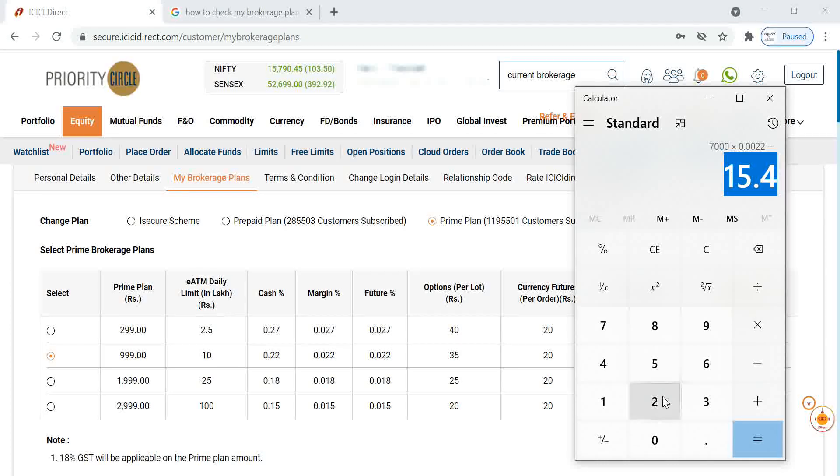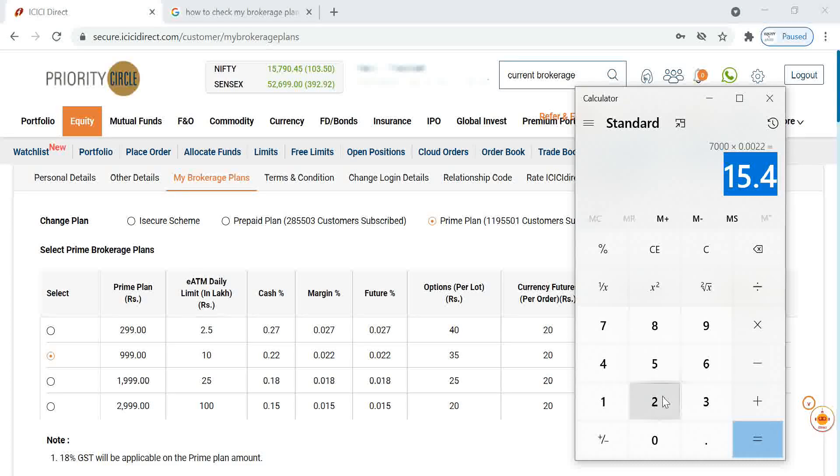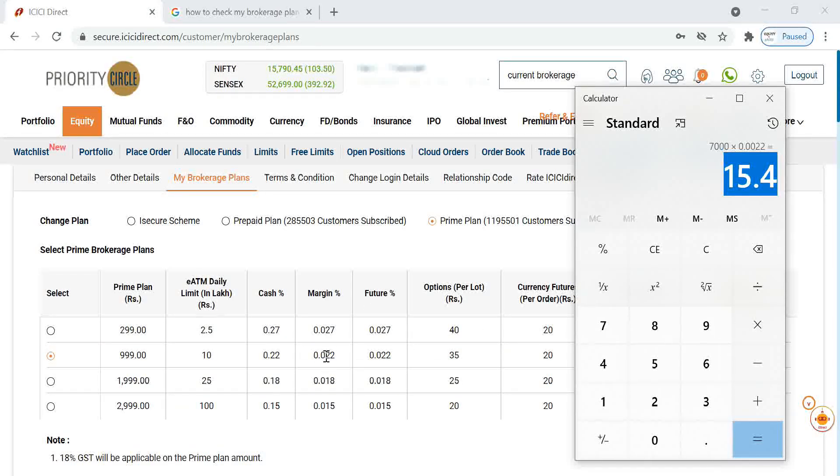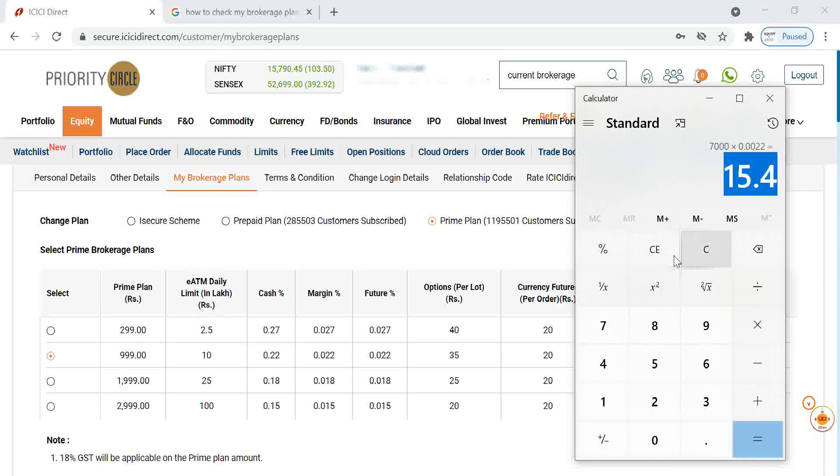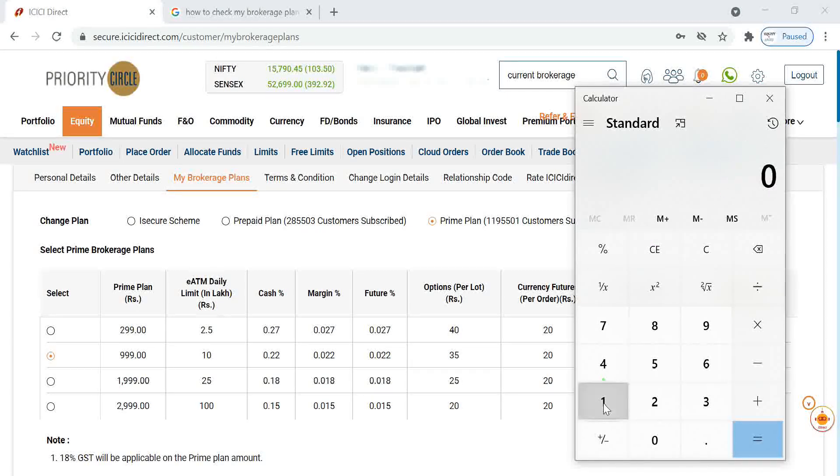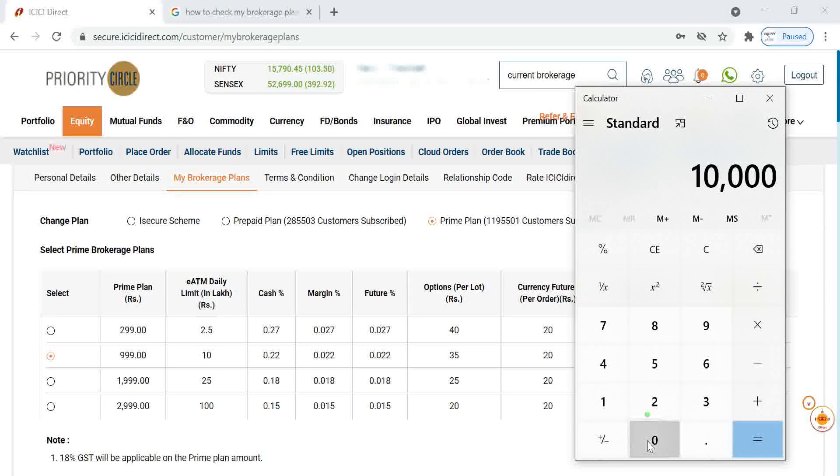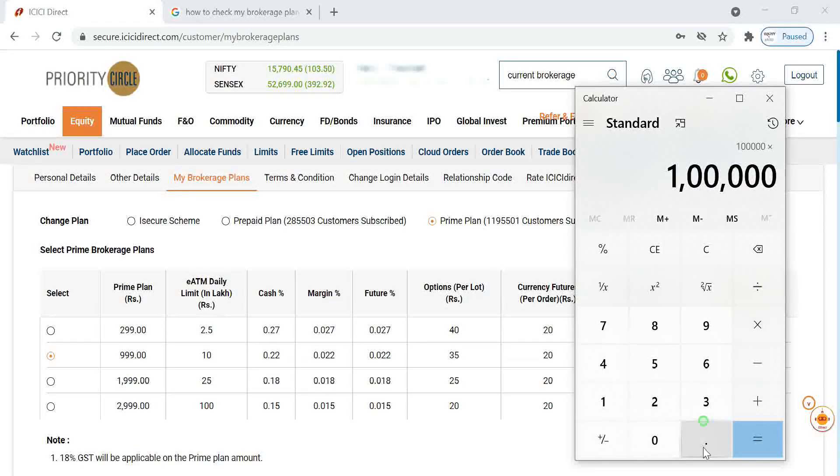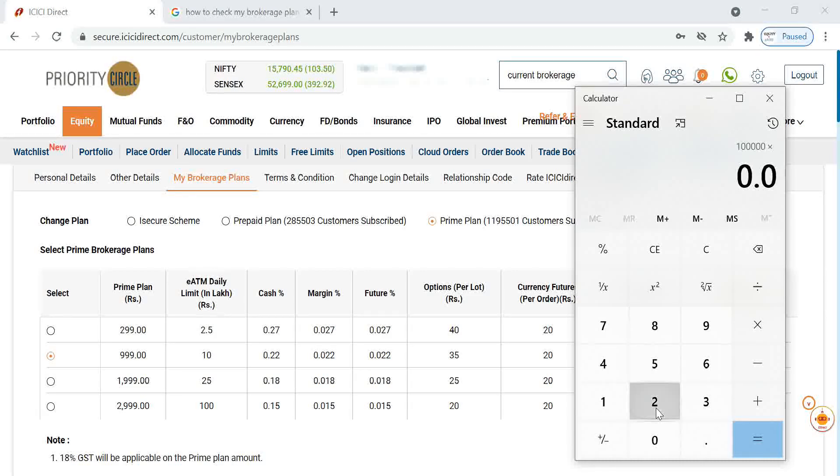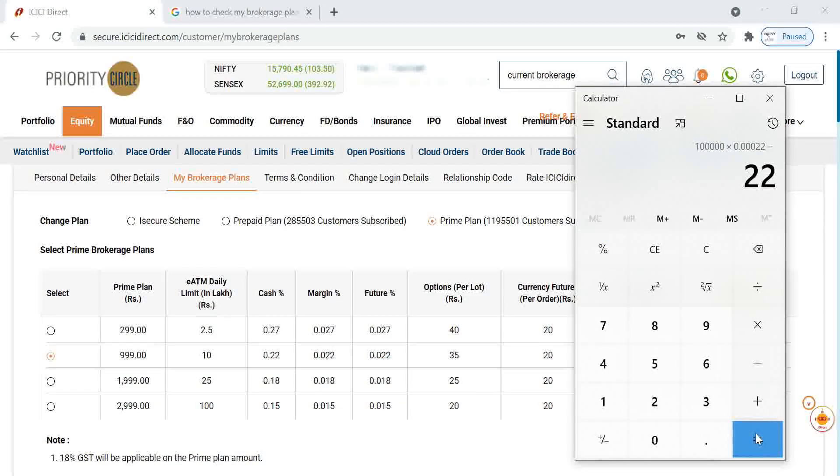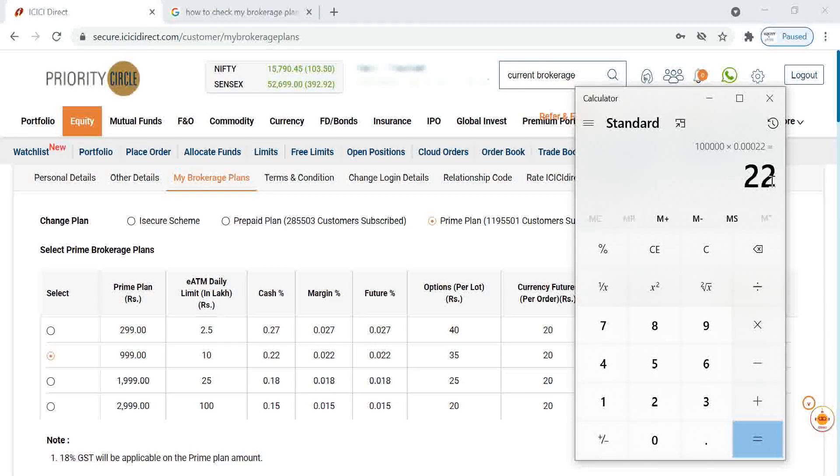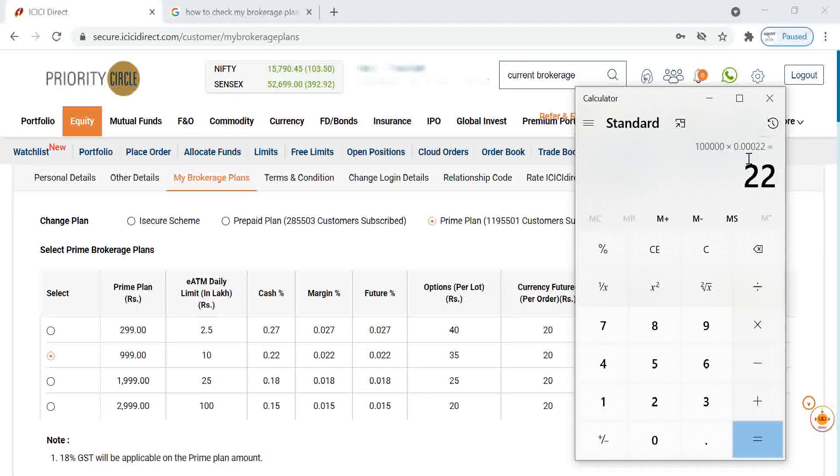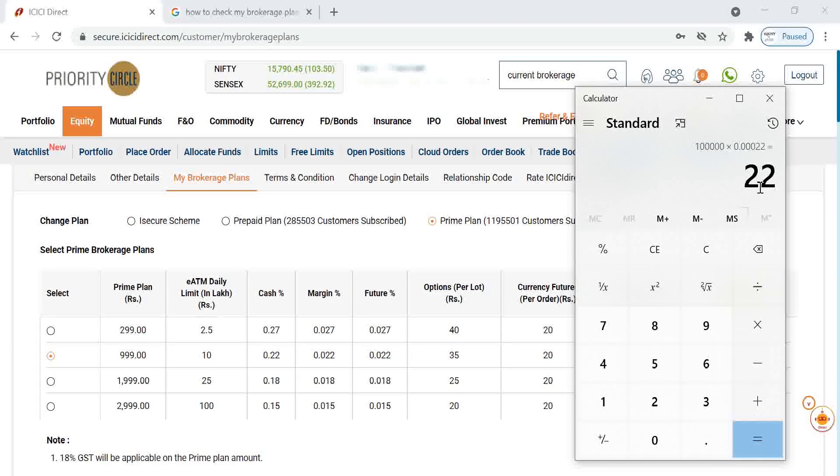Now most of the discount brokerages are also giving free brokerage for delivery type orders. And if it is for margin, it will be only 0.022. If you are taking a trade of 1 lakh rupees, 1 lakh multiplied by 0.022 percentage, if trade value is 1 lakh rupees, it will be around 22 rupees. If it is 50,000 rupees of trade value, brokerage will come only 11 rupees.